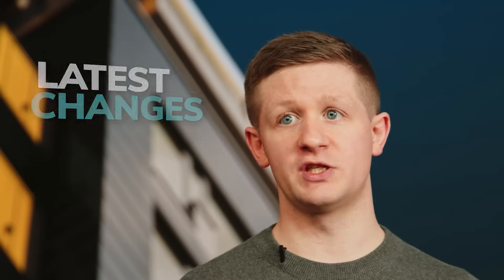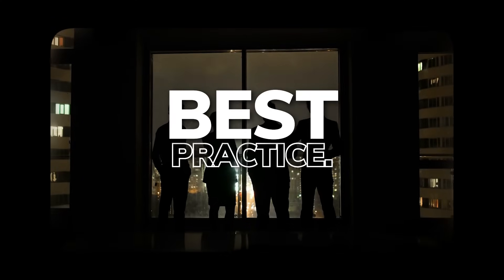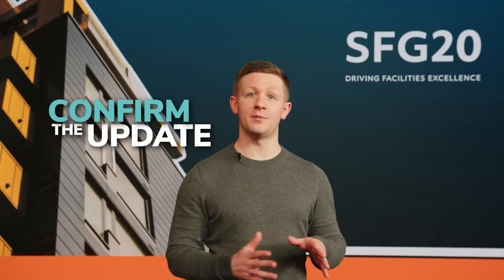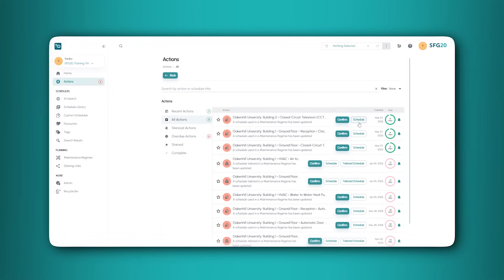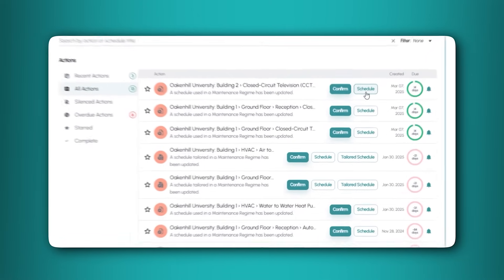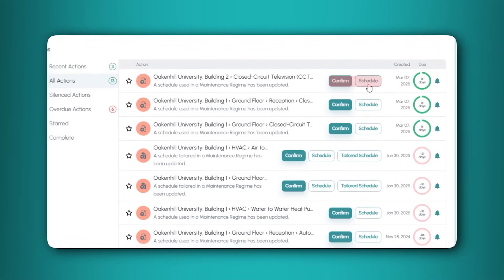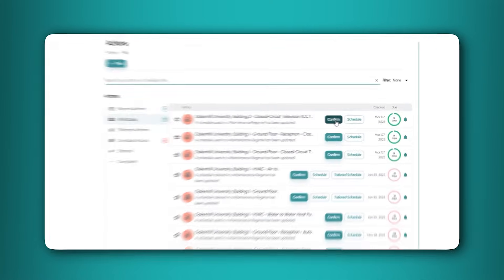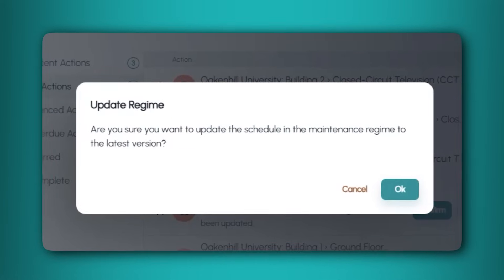The SFG20 standard changes every month to keep up with the latest changes to primary and secondary legislation and industry best practice. When schedules are updated, you will need to confirm the update within your maintenance regime. If a schedule you use has updates, you will see two buttons — confirm and schedule. Click schedule to view the update and confirm to update the schedule to the latest version within your maintenance regimes.